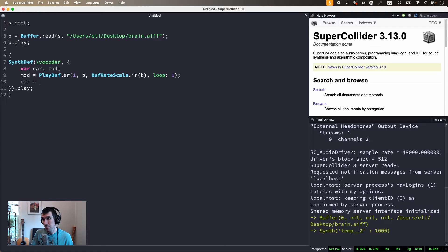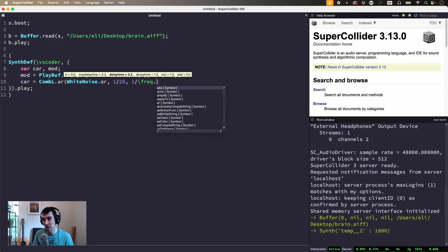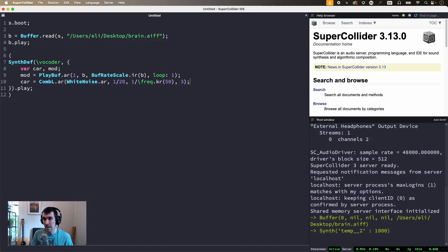Now for the carrier, the wider the spectrum, the better the results are going to be. So I'm going to pass white noise through a comb filter to create a resonator effect, which has a broad spectrum but also a sense of pitch at the inverse of the delay time, which is 50 hertz by default. Comb filters can get pretty loud, especially with long decay times, so let's dial back the amplitude and take a listen.